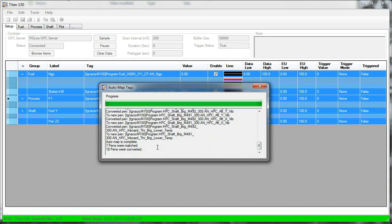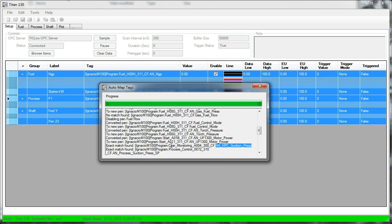So at the end, it tells you it's done. Seven pens were matched exactly. Eighteen were converted. And just that one was missed.